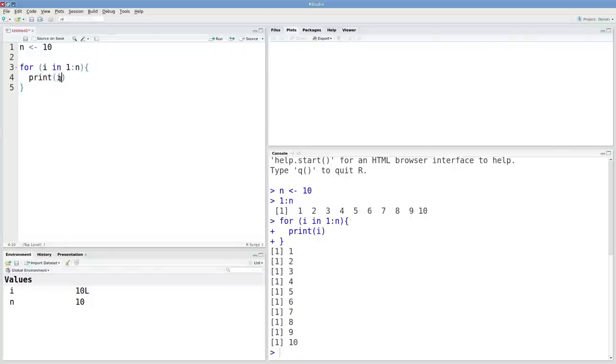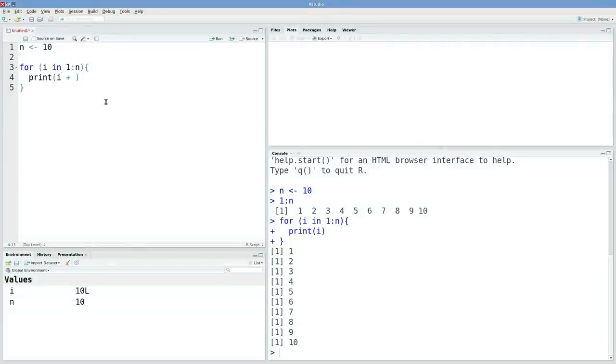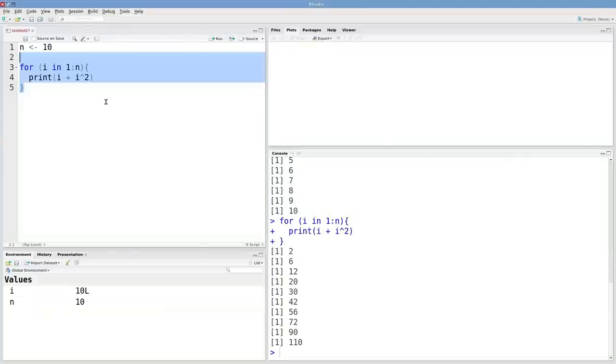Let's make things a little more interesting. Instead of just printing i, maybe we want to print i plus i squared.